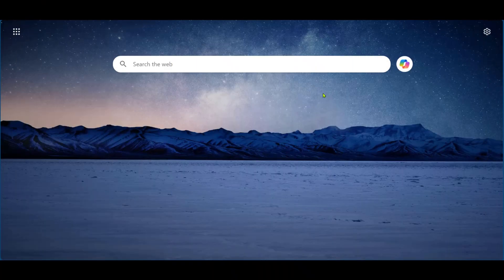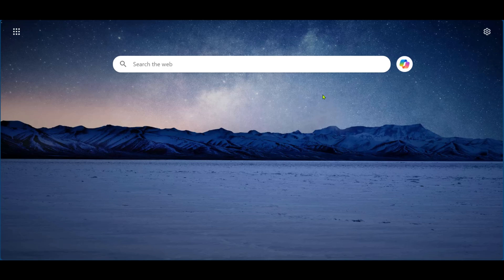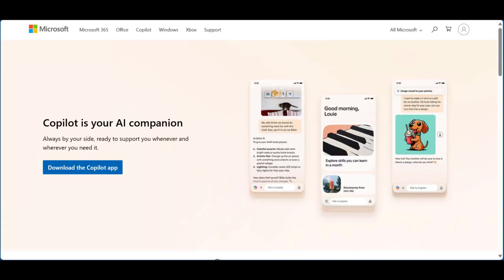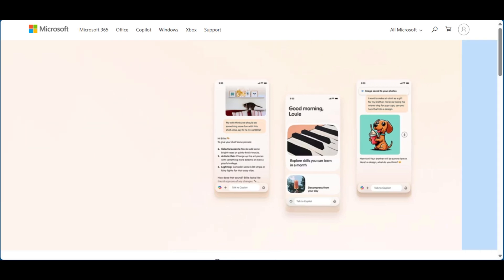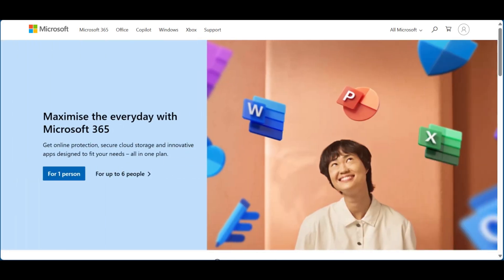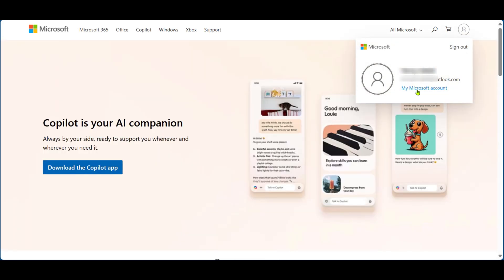In order to do this, go to Microsoft.com. Because your Microsoft Outlook is connected to your Microsoft account, make sure you're logged in. Then go to the top right corner and click on your profile icon. Click on My Microsoft Account.